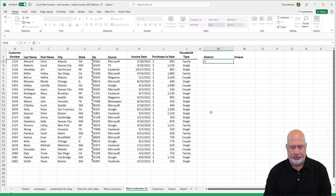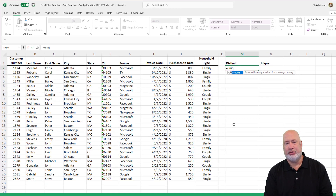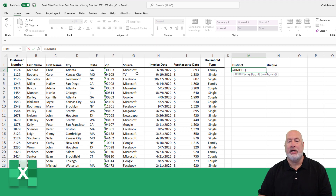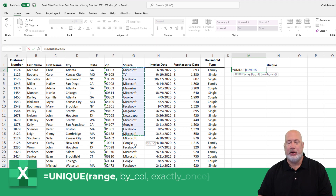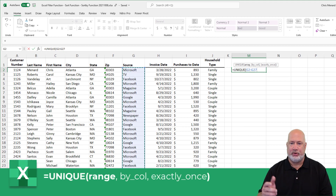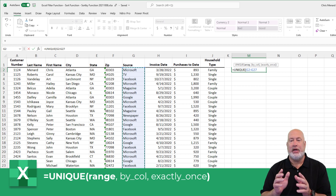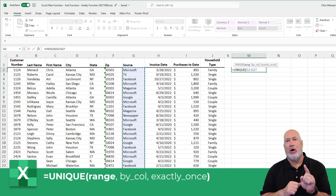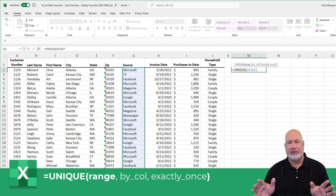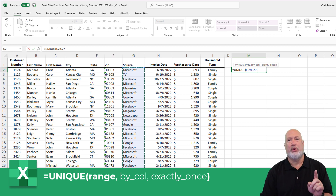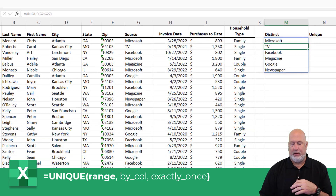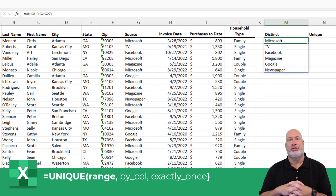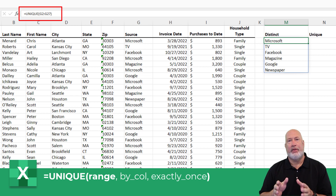I'm in cell M2. If I start typing equals unique, tab, I'm going to highlight all the sources. Notice I am not picking up the header row, just to point that out. The Unique function, as you can see on my screen, has three arguments. Only the first argument is required, so I'm technically done right here. Let's see what we end up with. In cell M2, up in the formula bar right above column C, there's the Unique function with that one argument.